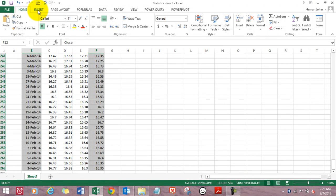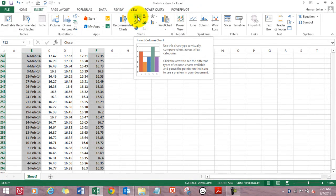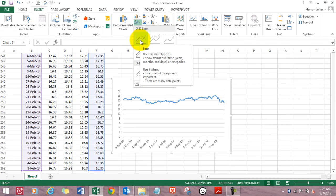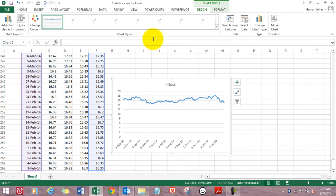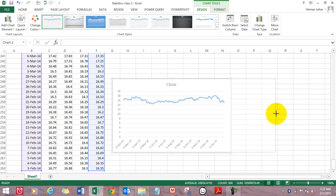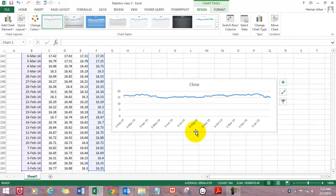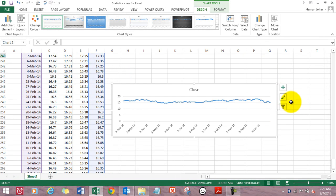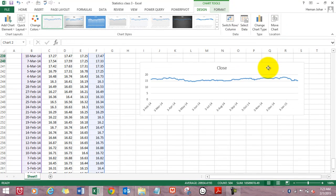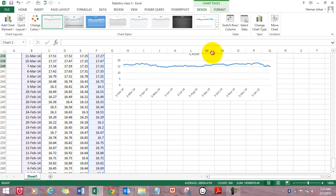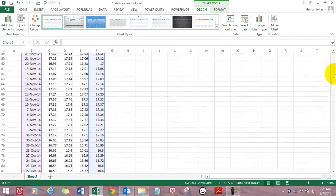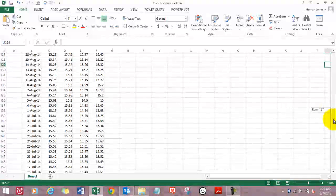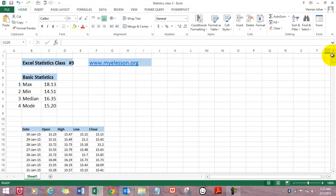And now press Insert. Now press Chart, and now let's have a line chart. And here we go. So this is how we created a chart in Excel using non-consecutive ranges. And now we have the chart, we have the data.